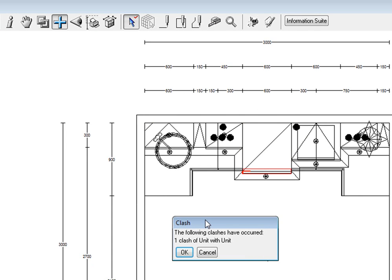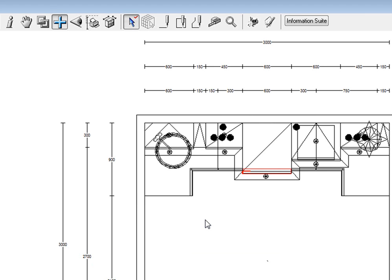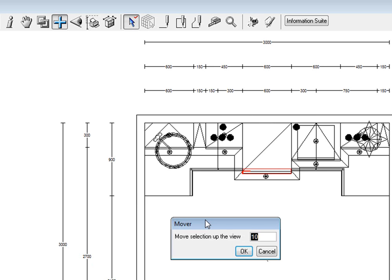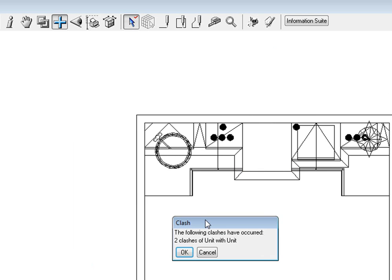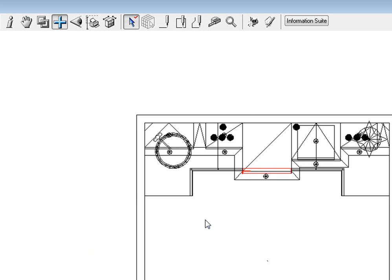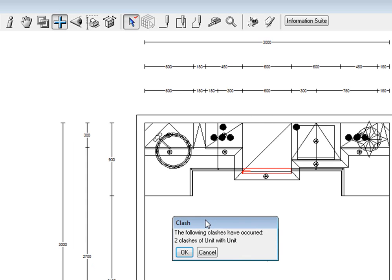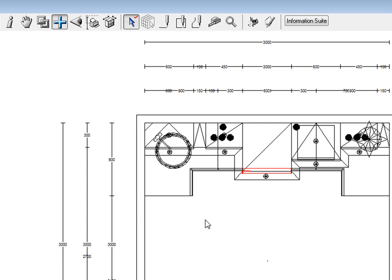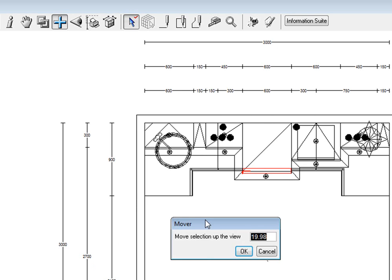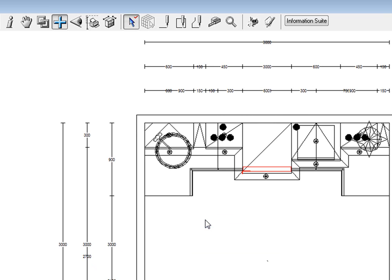I'm going to bring it inwards so that it starts from the front, so I'm going control and up just to bring it in and there we go.